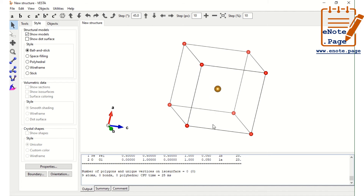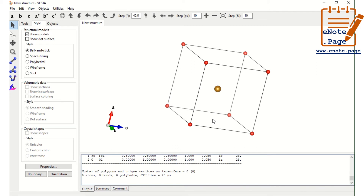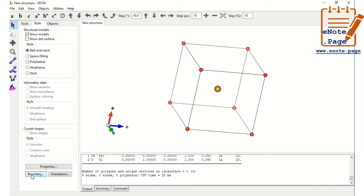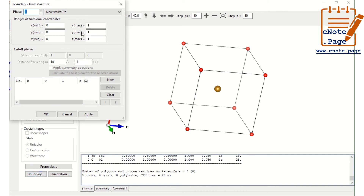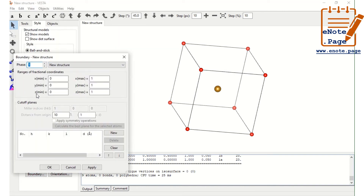Here you are having the Boundary option. Just click Boundary. Because we are having only one unit cell, we are going to expand it. Along the boundary, you can see x-minimum, y-minimum, z-minimum, and similarly x-maximum, y-maximum, z-maximum. Now we are having only one unit cell along each axis. Let us put x-max as 2, meaning 2 unit cells. Now apply.